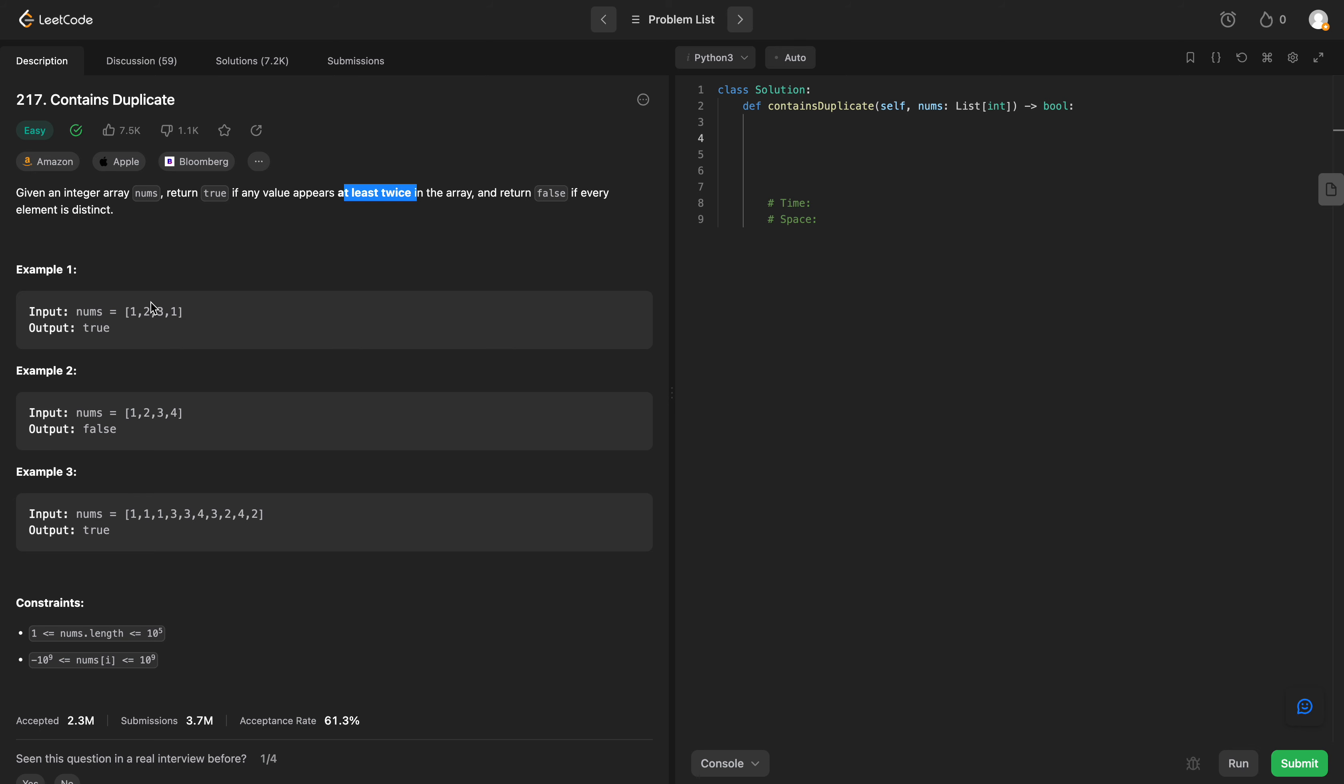So let's take a look at our examples. We're given an array that contains one, two, three, one. So we return true because one occurs at least twice.